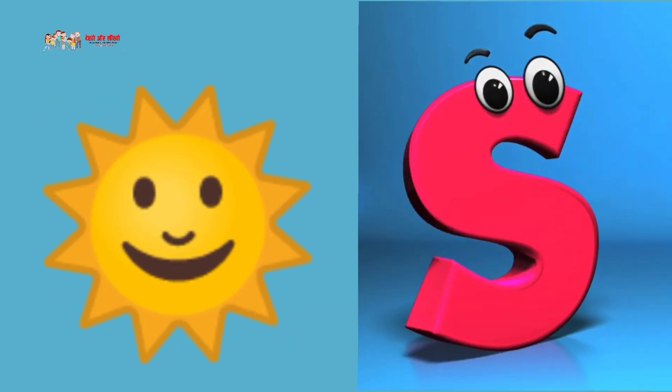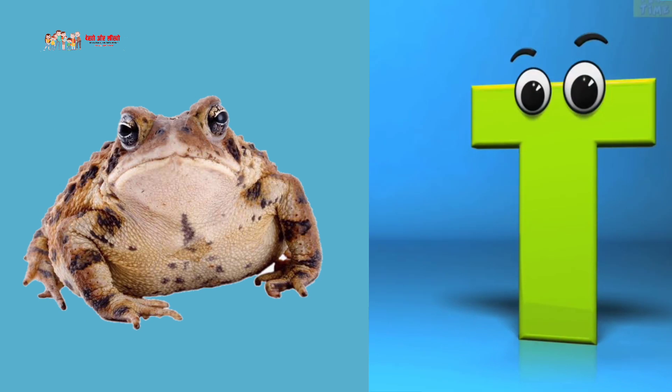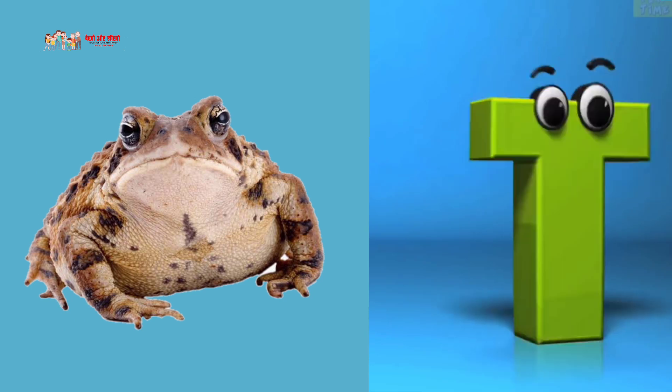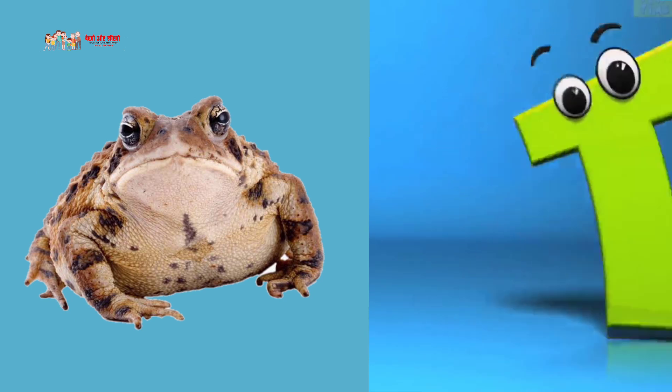S is for sun, S, S, S, sun. T is for toad, T, T, T, T, T, toad.